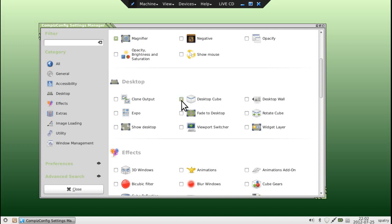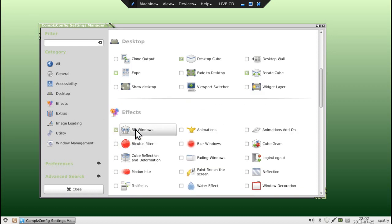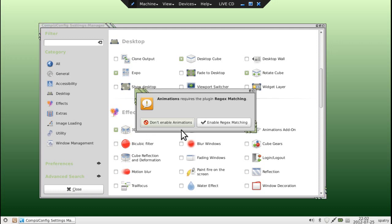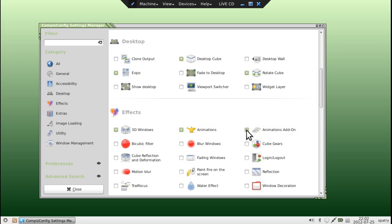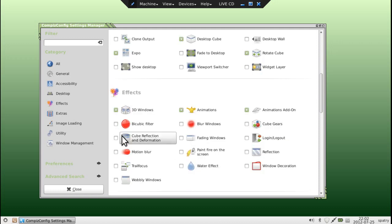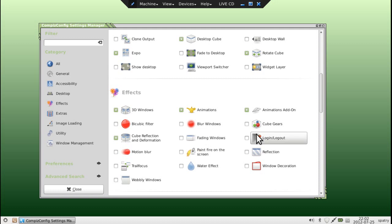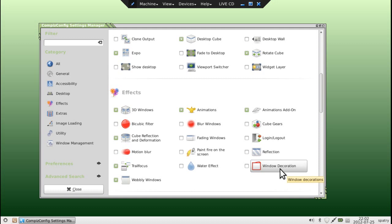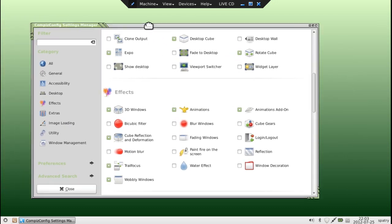Now if you want the desktop cube you've got to enable that. We need the ability to rotate the cube as well. I like the Expo, which allows us to show all the windows in a stack. I like the 3D Window option. We can use animations and the animation add-on. Cube Reflection and Deformation needs to be selected. Fading Windows — I don't know about that. Wobbly Windows — you've got it. Make sure you have Window Decorations enabled.